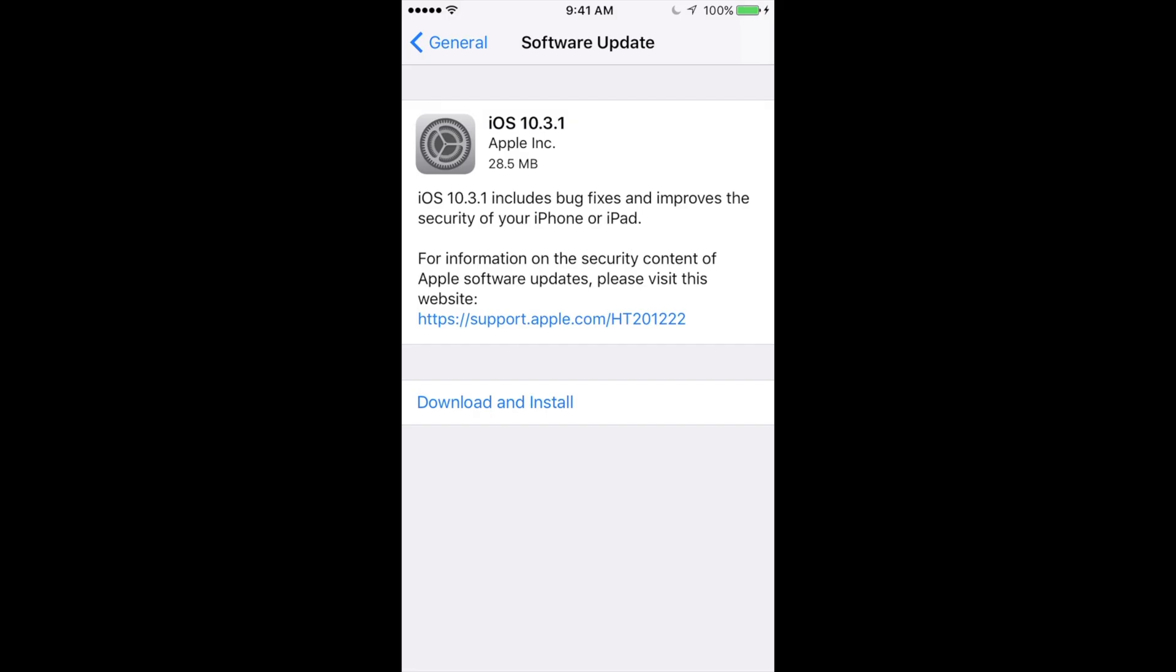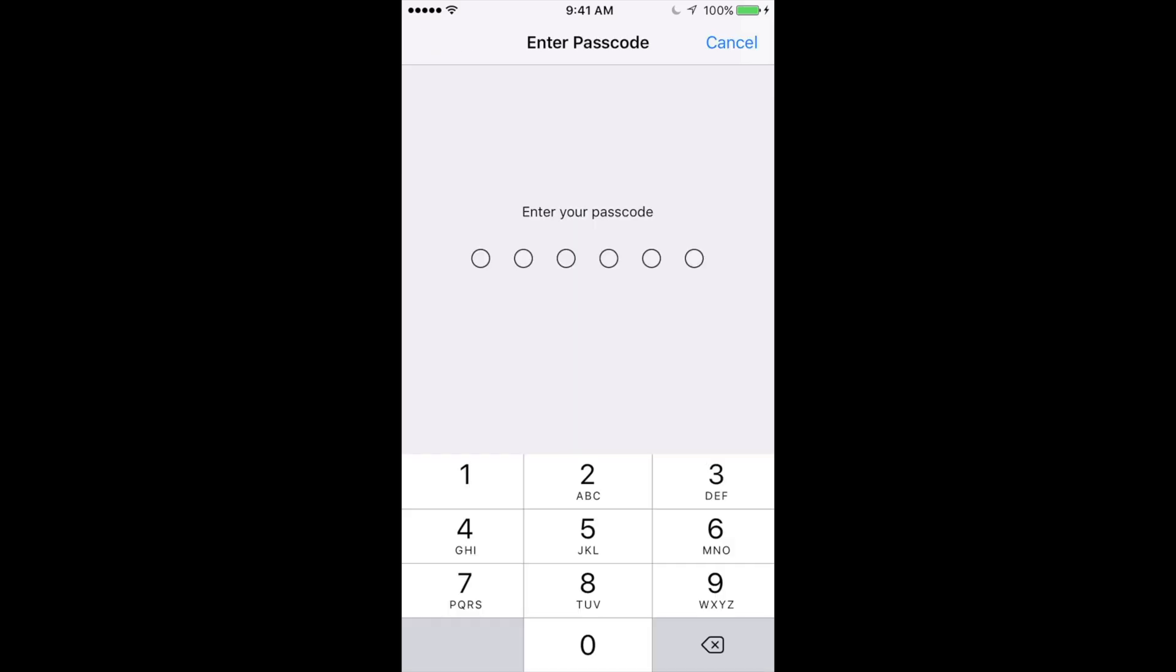The worst thing that can happen is that once the iOS is installing, you run out of battery or something happens. Because then you're going to have to restore it. And well, that's why I made you guys make this backup just in case.